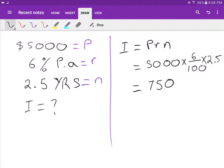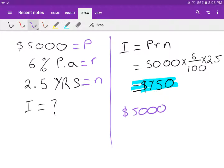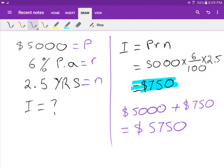That gives seven hundred and fifty dollars — that's the interest I have to pay. The total amount I pay back is the principal five thousand plus the interest seven hundred and fifty, which comes to five thousand seven hundred and fifty dollars altogether.